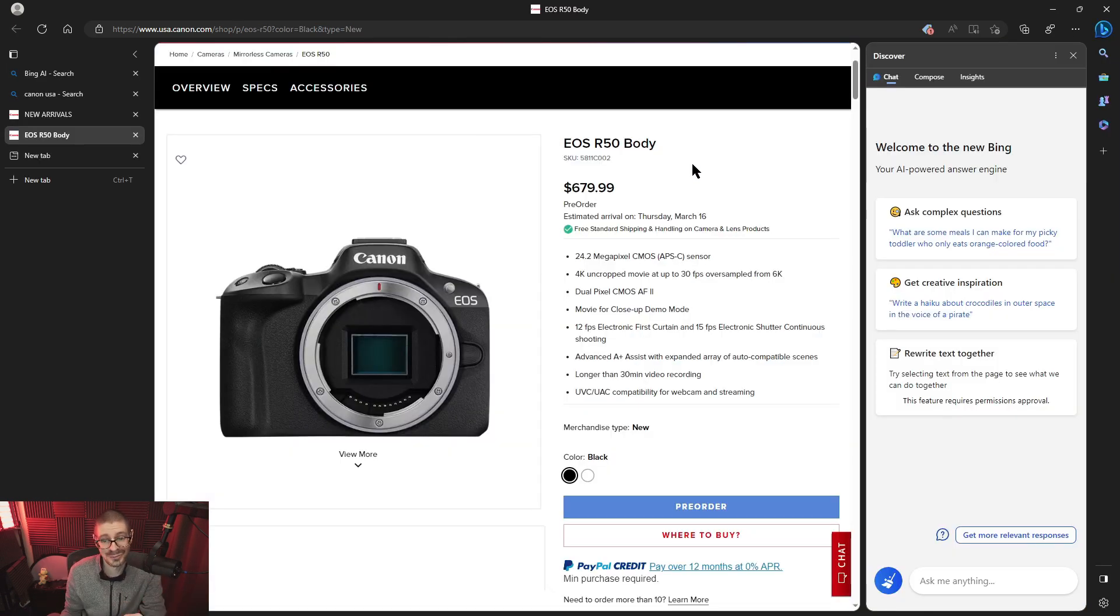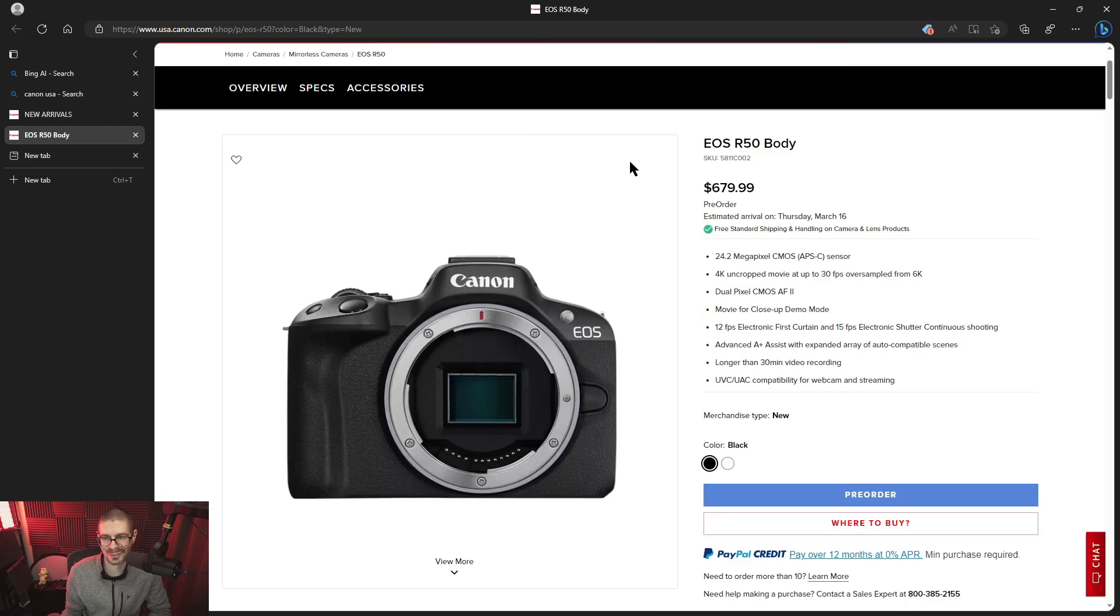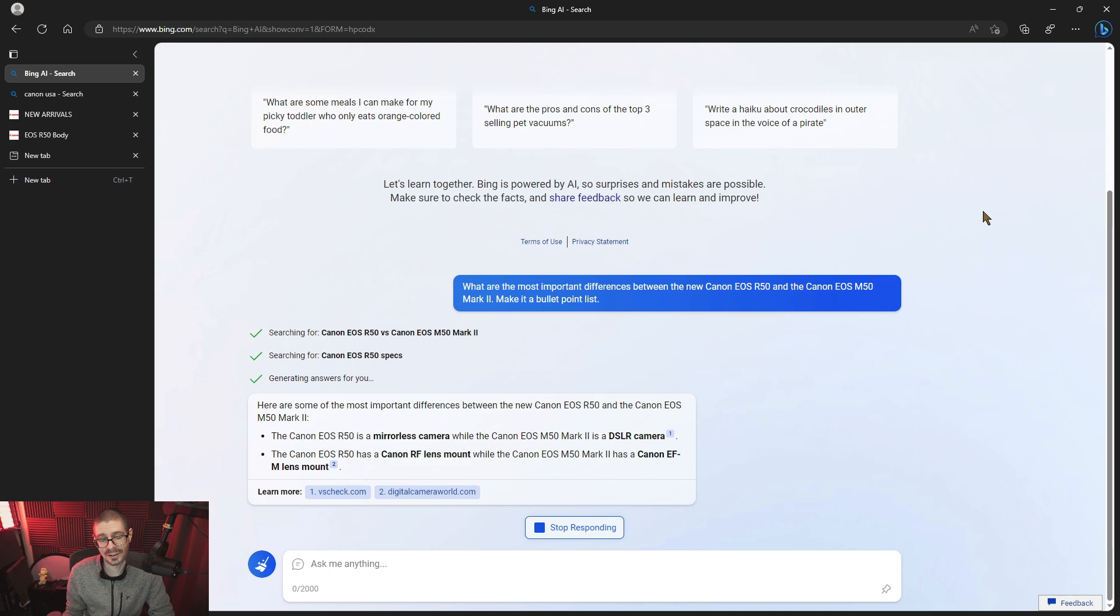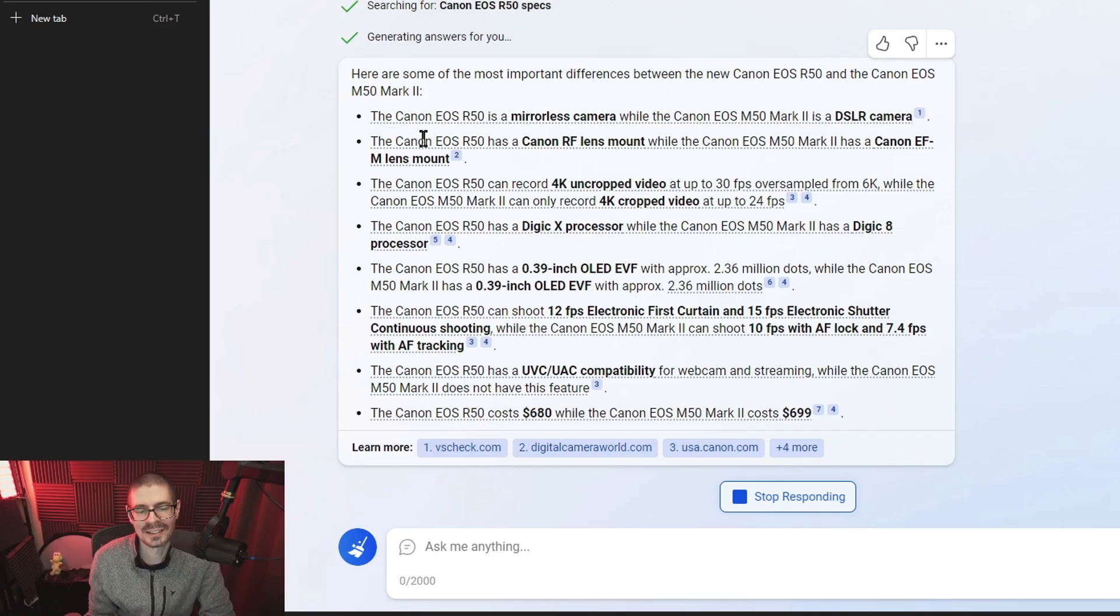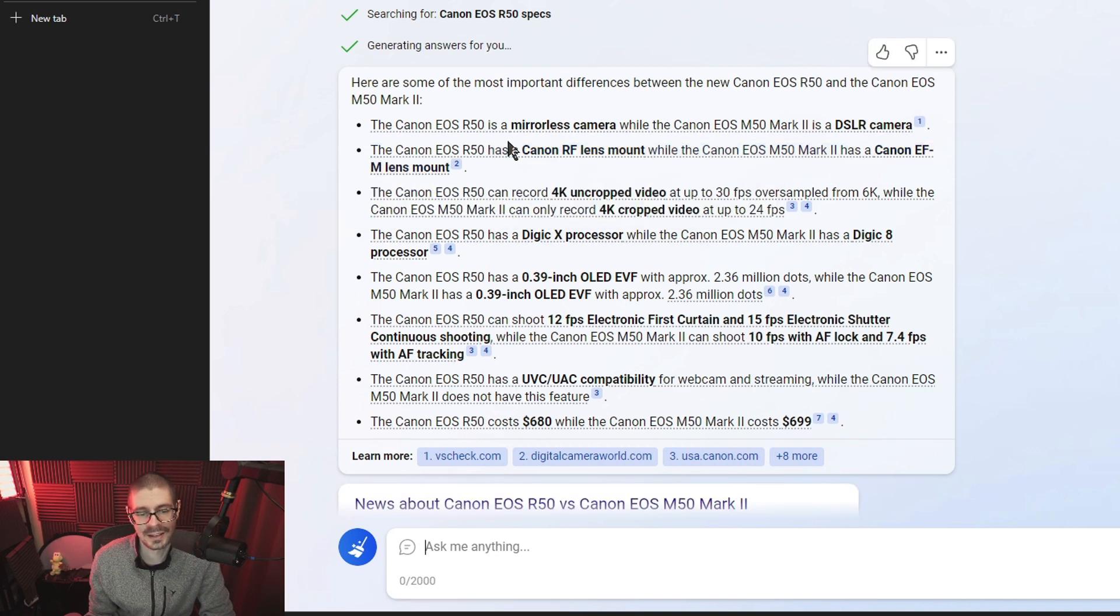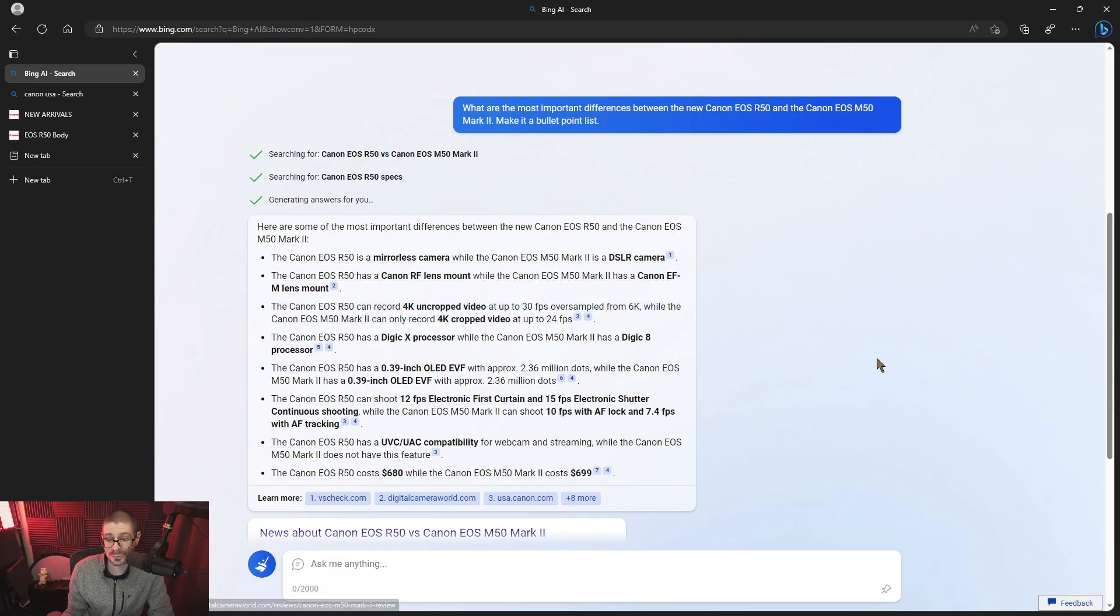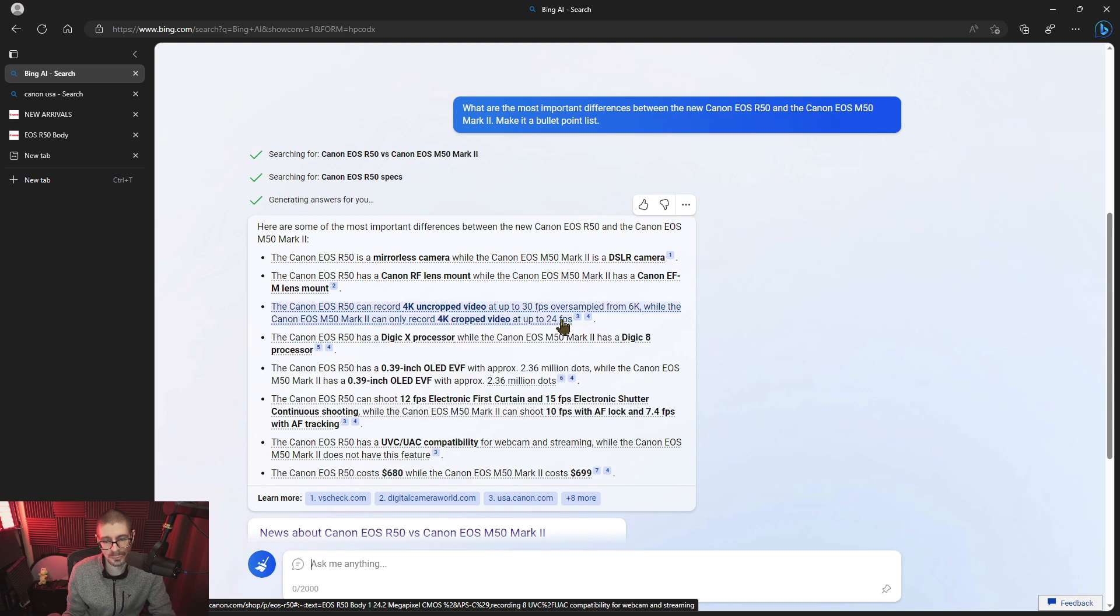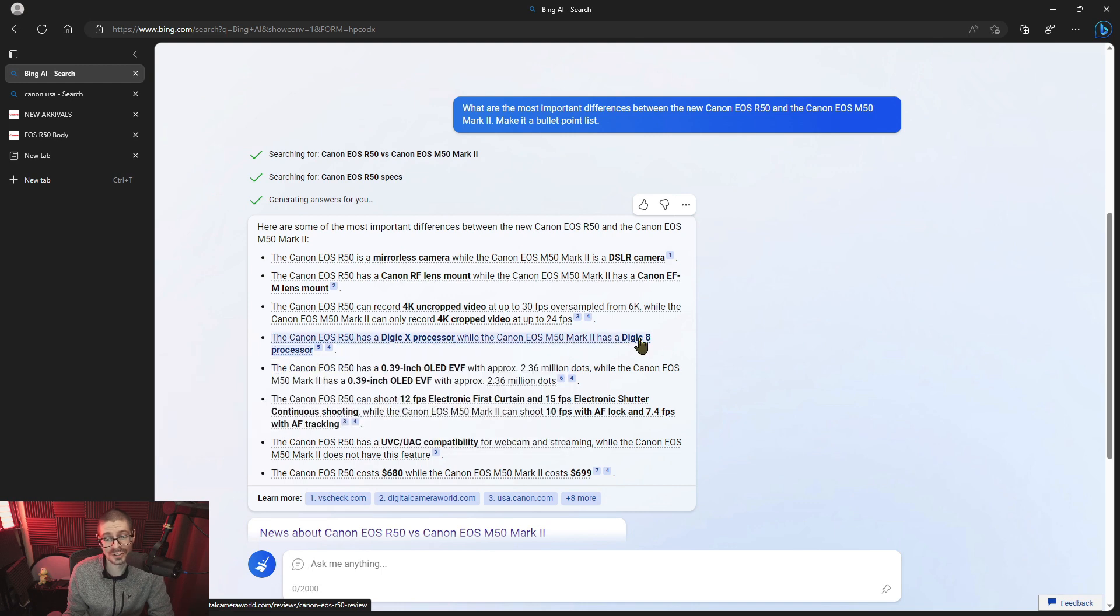Here is the R50. I can see $679.99 currently. Canon R50. Might be confusing this with the R10. Let's skip to the sidebar for now. So ask it what it is. It starts searching on these things. It searches for specifications. I guess just for the R50. It says here are some of the most important differences. The R50 is a mirrorless camera. The Canon EOS R50 is the RF mount and EF-M mount, which is correct. Clearly this is wrong. R50 4k uncropped video at 30 frames a second over sampled from 6k. While the M50 Mark II 4k cropped up to 24 fps, which is correct. And then it also has the Digic X processor and Digic 8, which is correct.